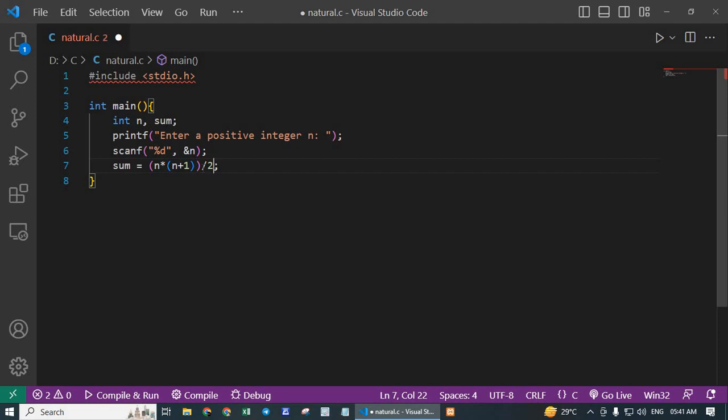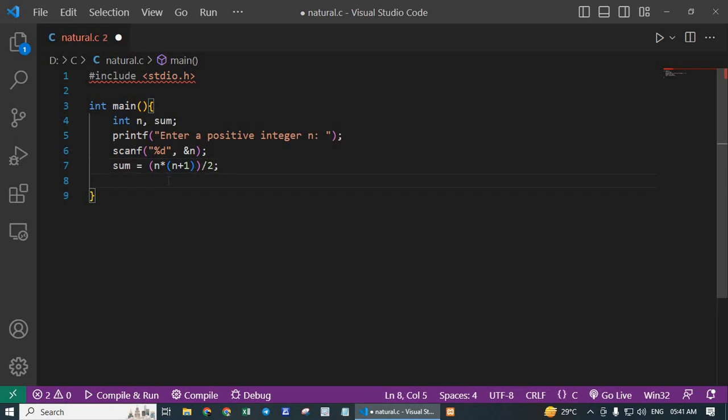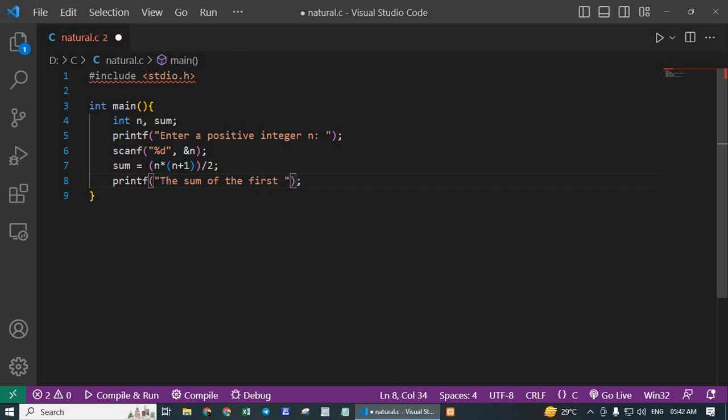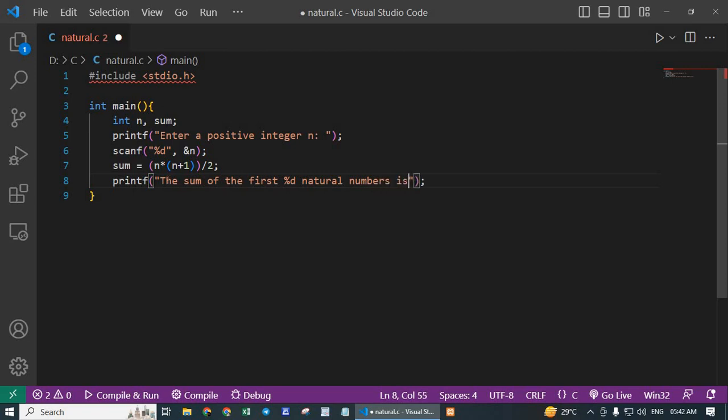Next is printf: the sum of the first %d natural numbers is %d.